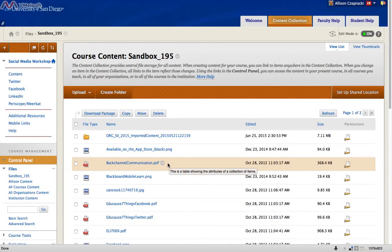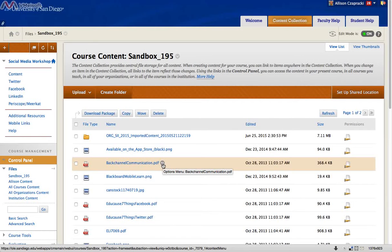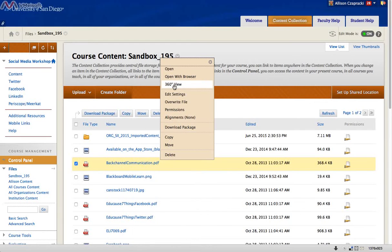I have already uploaded the file I'd like to embed, which is backchannel communication. So once your file is uploaded, click on the chevron to the right of the name and select 360 view.